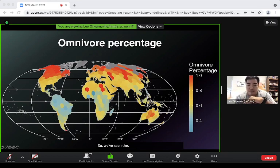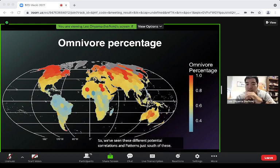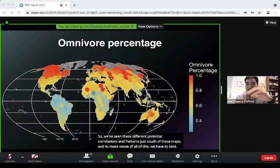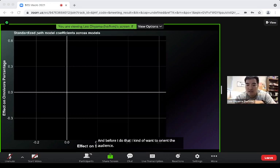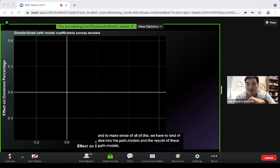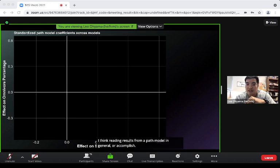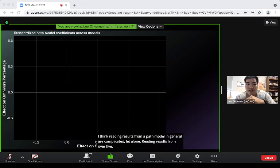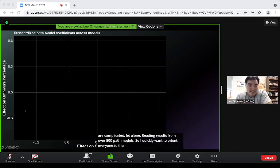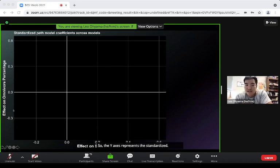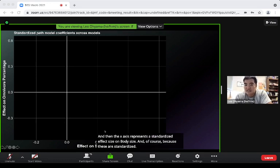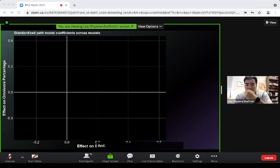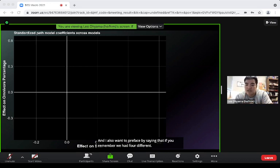To make sense of these patterns we dive into the path model results. The y-axis represents the standardized effect size of a variable on omnivore percentage, and the x-axis represents the standardized effect size on body size — directly comparable because they're standardized. With four model types run 500 times each, for a given variable like temperature range, you may be looking at up to a thousand coefficients.